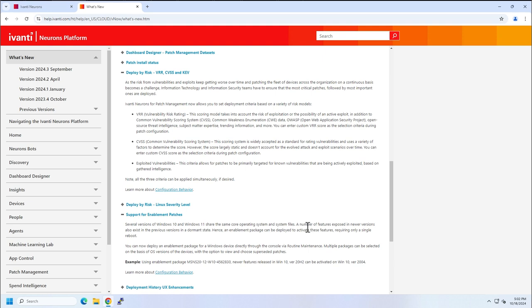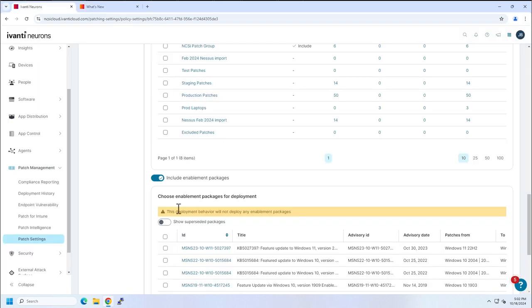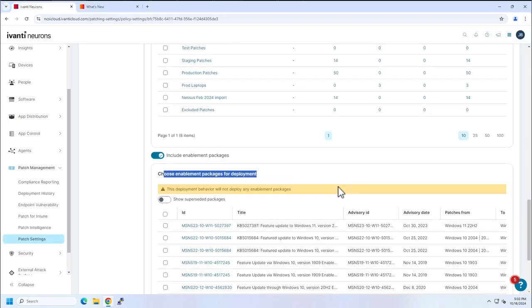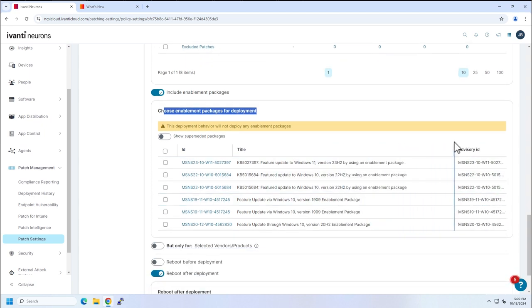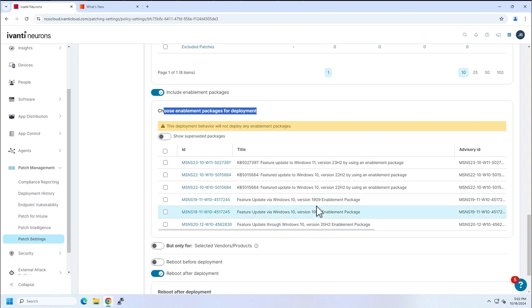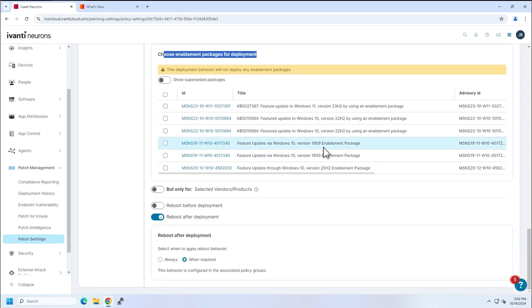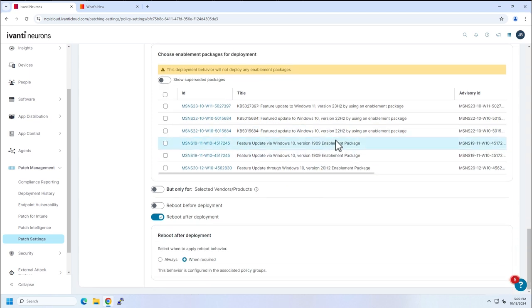Very handy. We are able to do this now. That is the button that you see here. Choose enablement packages for deployment. So you will recognize all of our favorites here. Windows 10, Windows 11. Of course, Windows 10 is done. This is the last package that we'll have for that, 22H2.